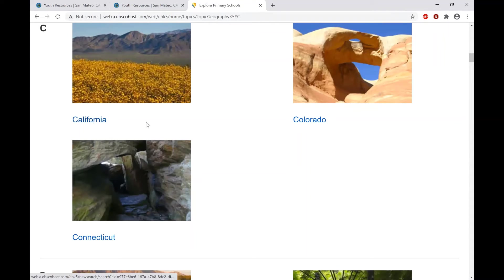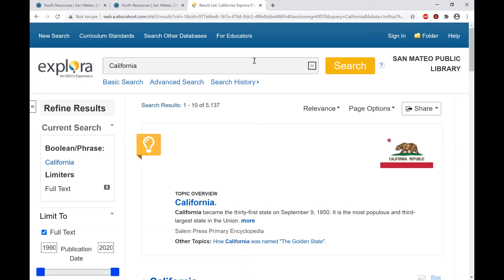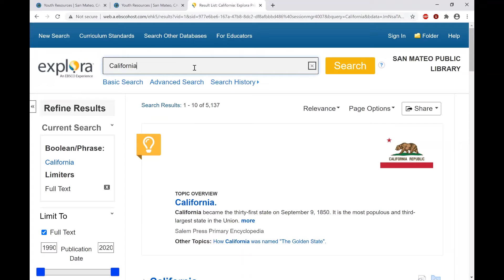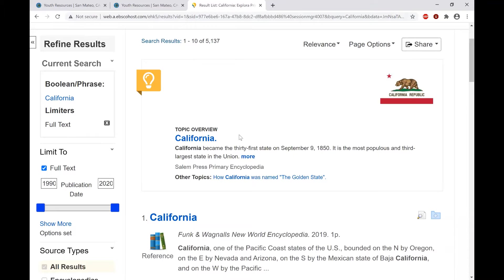I'll pick California. Here is the list of results for everything related to California. You'll see California is already in the search bar — so if I had typed it in as a search on my own without clicking the category, it would give the same list of results, which is over 5,000 different articles, books, encyclopedia entries, and a combination of other things.